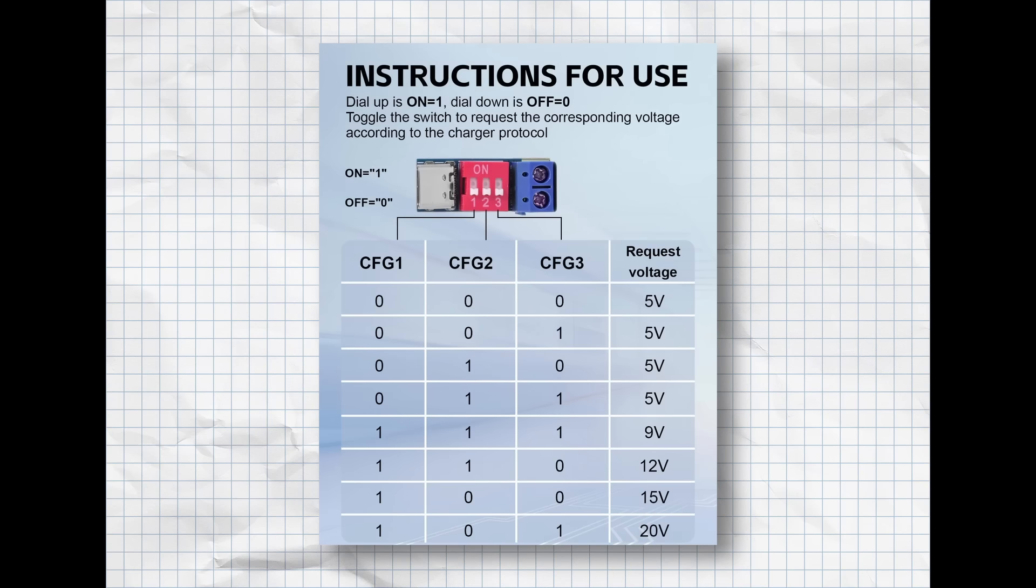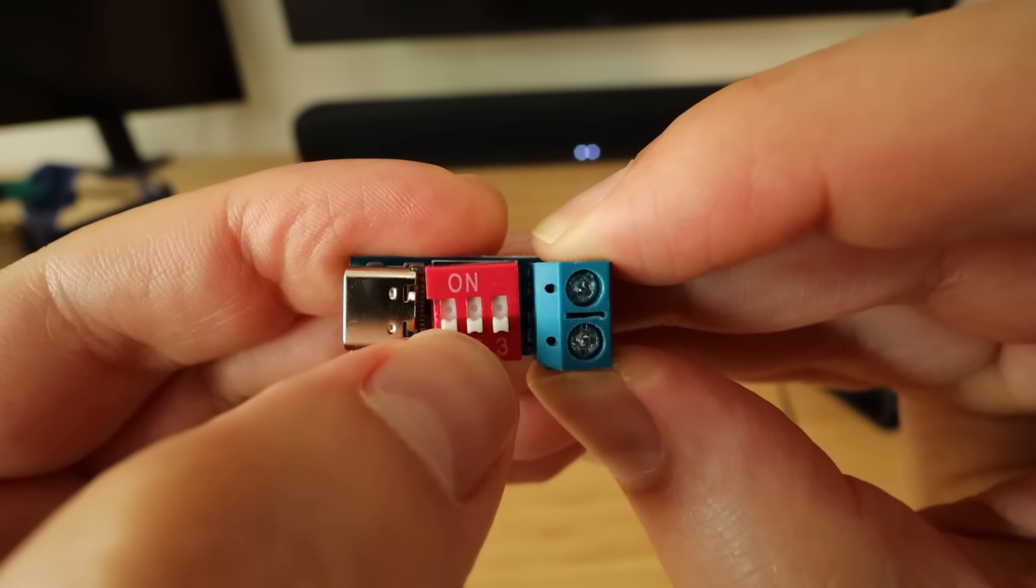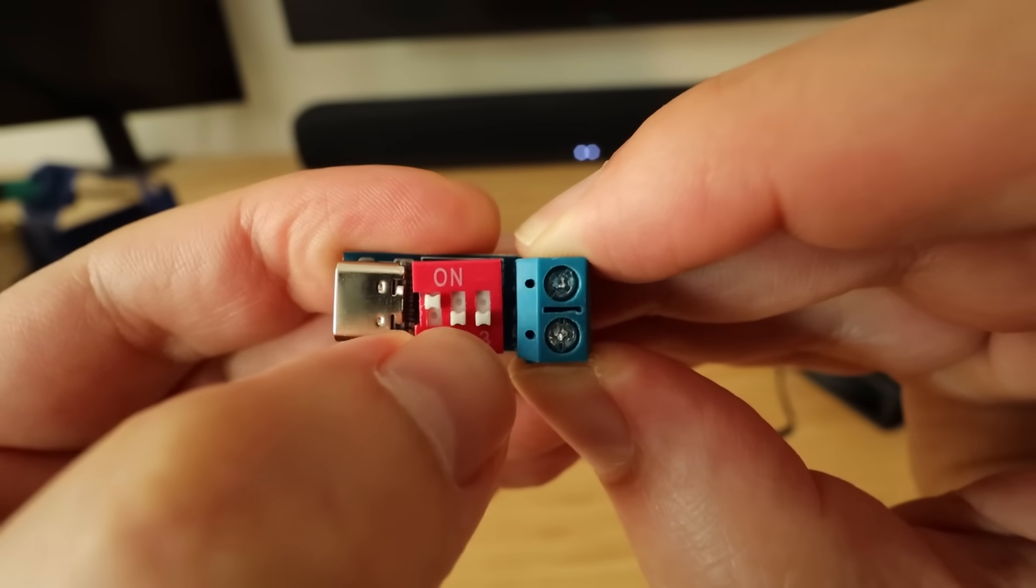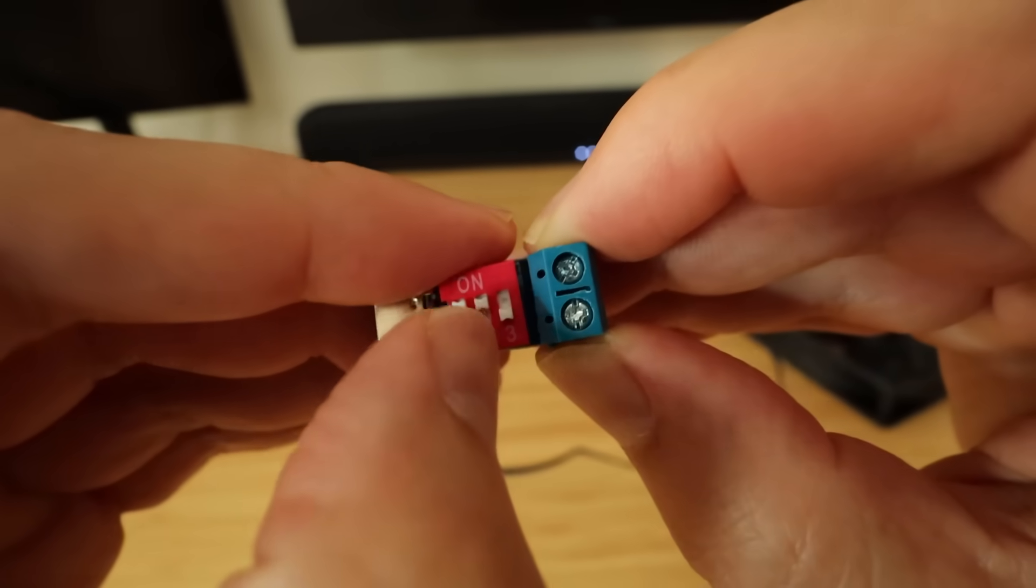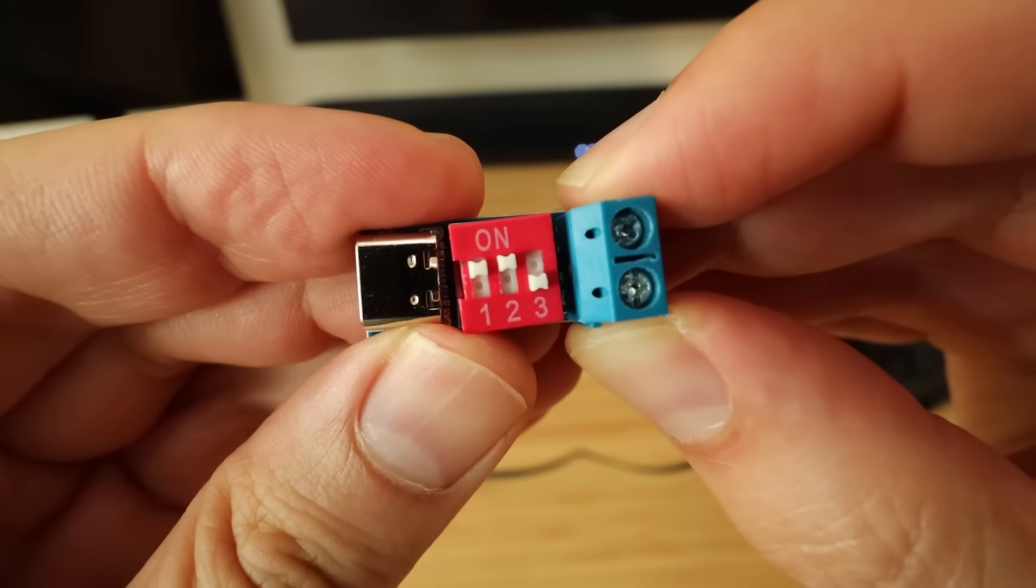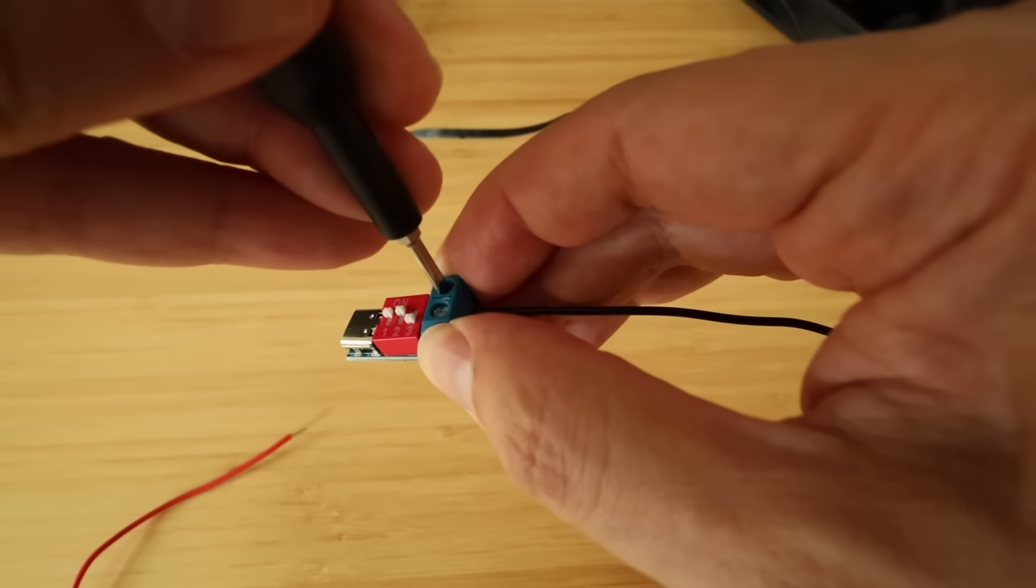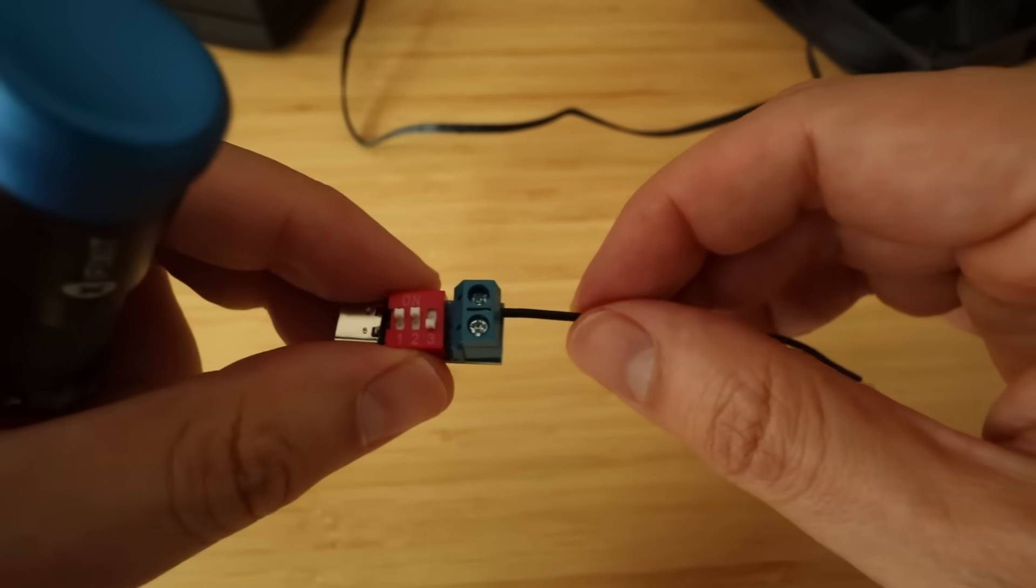Now, in order to get 12 volts from the power delivery module, I just need to set it to true true false. I just need to connect the circuit and I should be good to go.